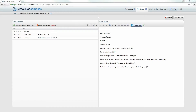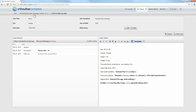To modify your case data, go to the top left of your case history page. Mouse over and click the case title or the information icon to open the case data form.